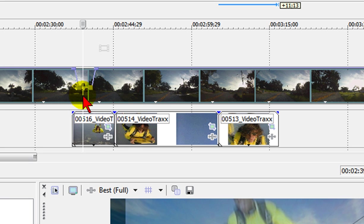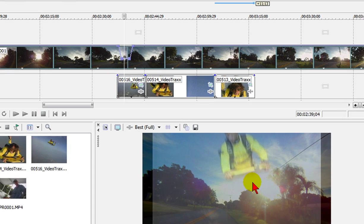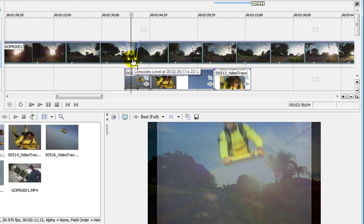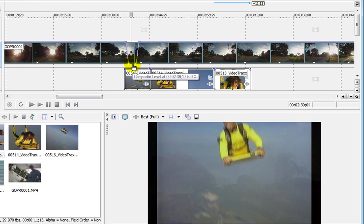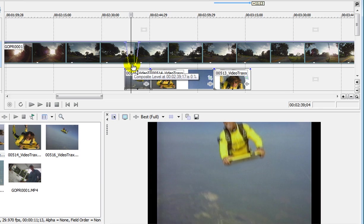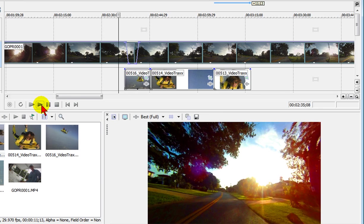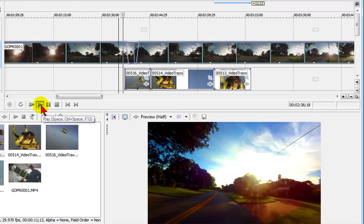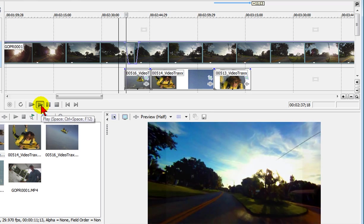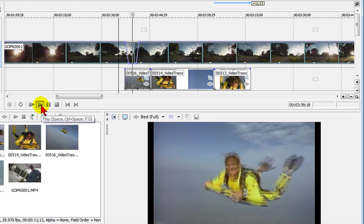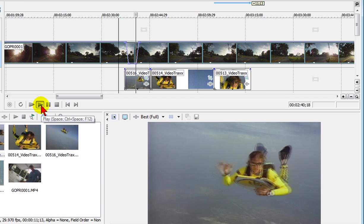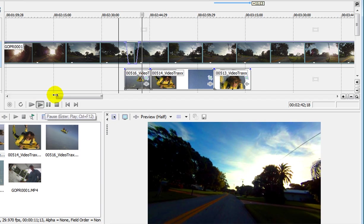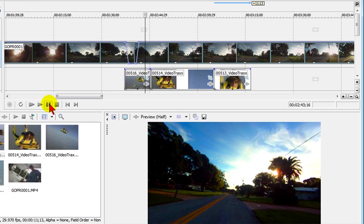If we put our mouse pointer there you can see down here in the preview window that as I drag that down the top video track becomes transparent and shows the bottom video track through it. Now if I play this you can see what that looks like. I'll just click play and then it goes back up.